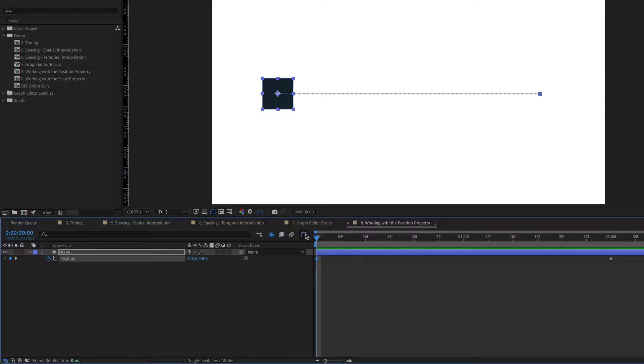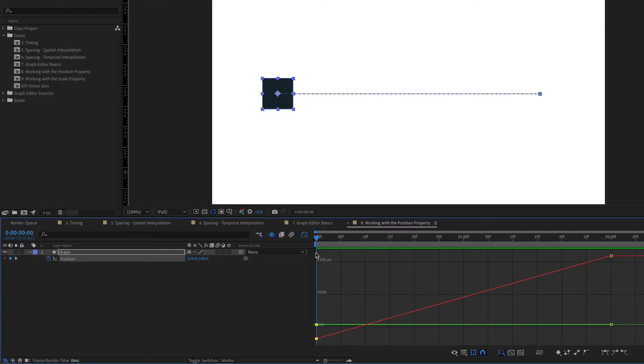Maybe you wanted to get into a creative field like motion design because you're not a big fan of math and physics. So when you saw a math tool, aka the graph editor, in your design software, you probably decided to write it off and avoid it. But there's a reason the graph editor exists — it's key to creating realistic, interesting, and professional-looking animations. It's key to taking your animations to the next level.